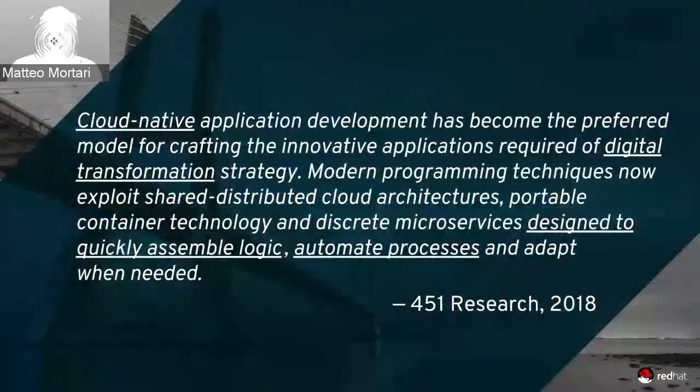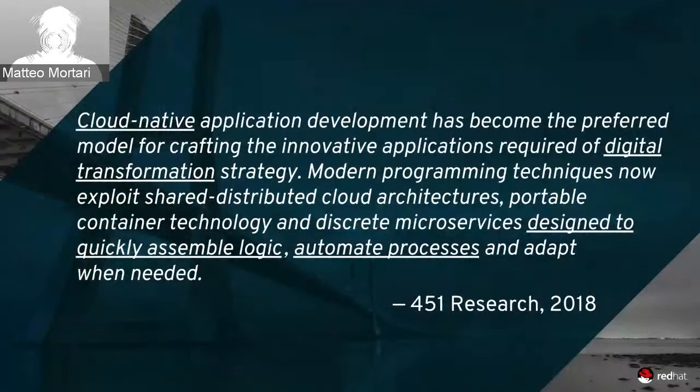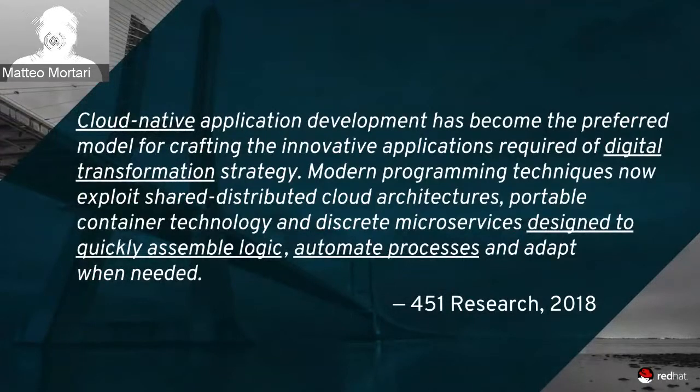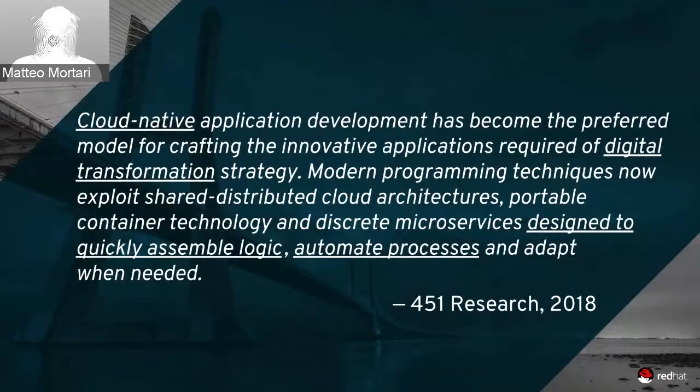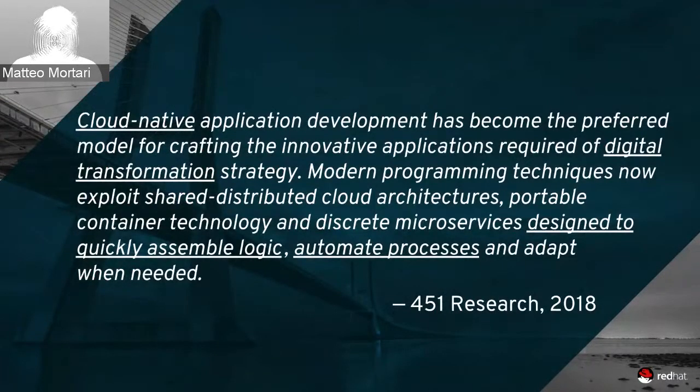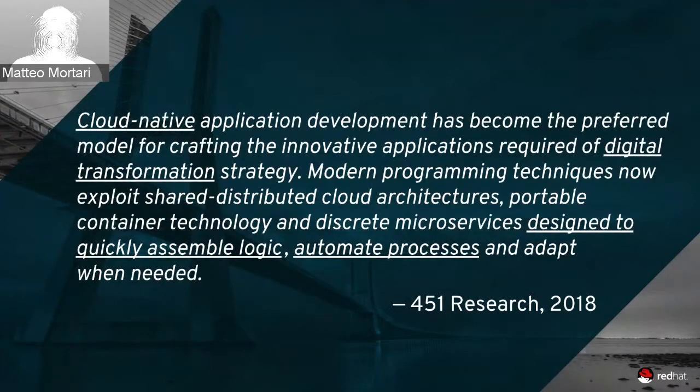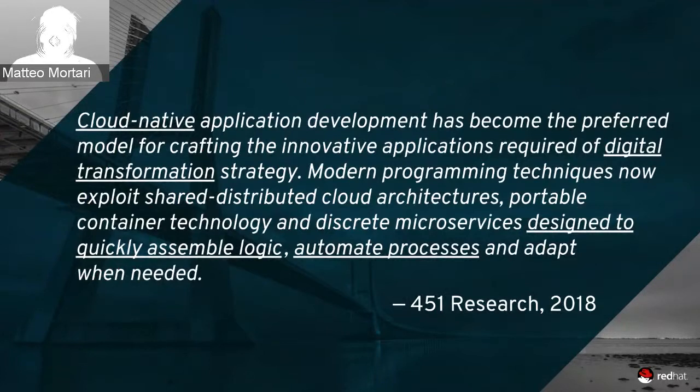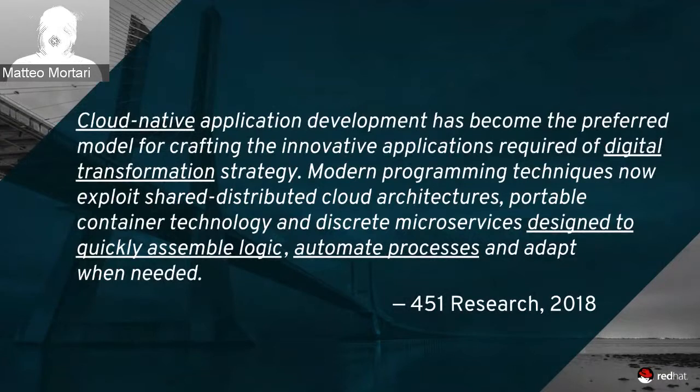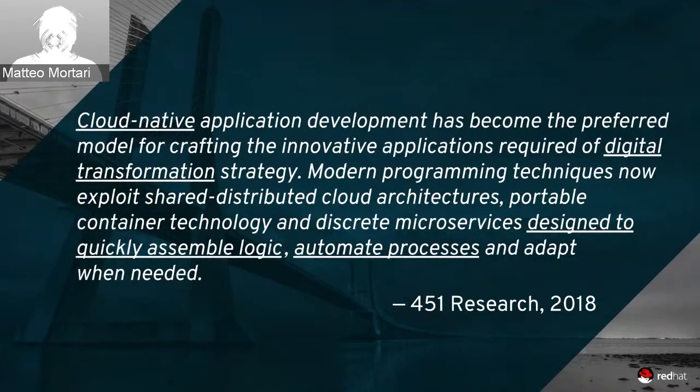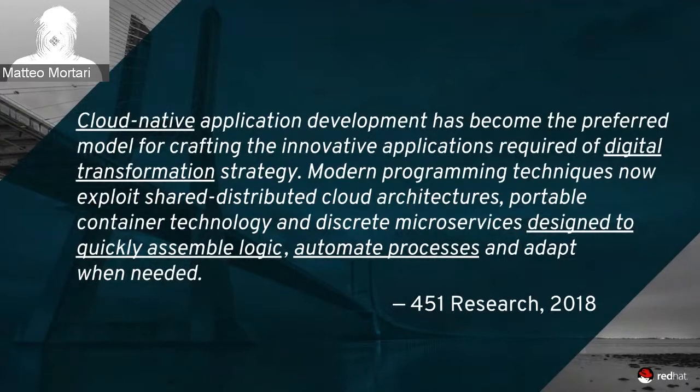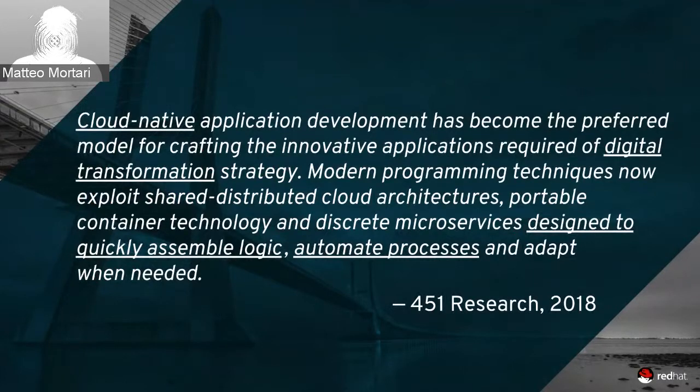To set the context for this session, I've highlighted this quote. It's from a report of 451 Research, and it explains in great detail how cloud-native application development is really now at the core for the digital transformation strategy. This is because cloud architecture, together with container and microservice technology, are a foundational element that allow us to quickly assemble logic, automate process, and therefore adapt the application to different requirements and changes.